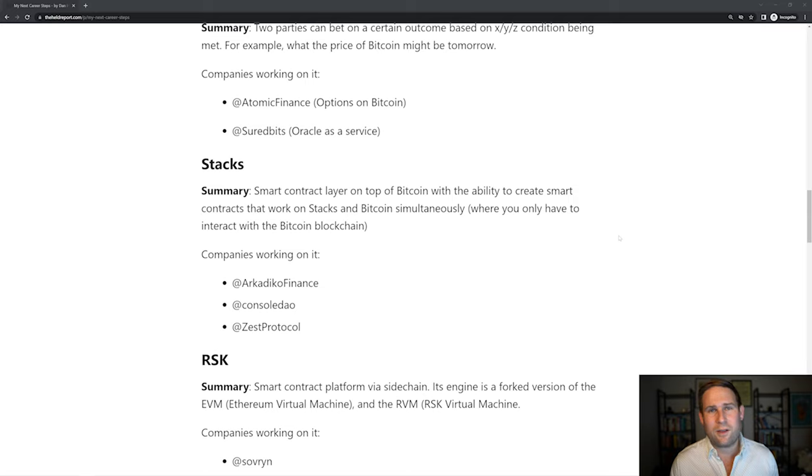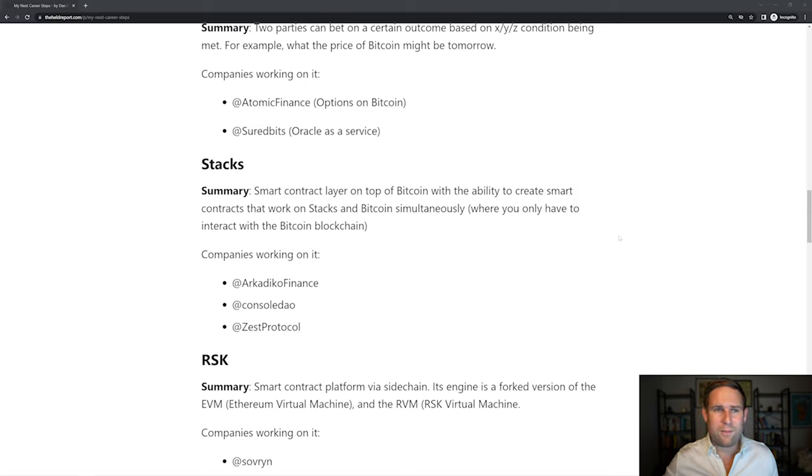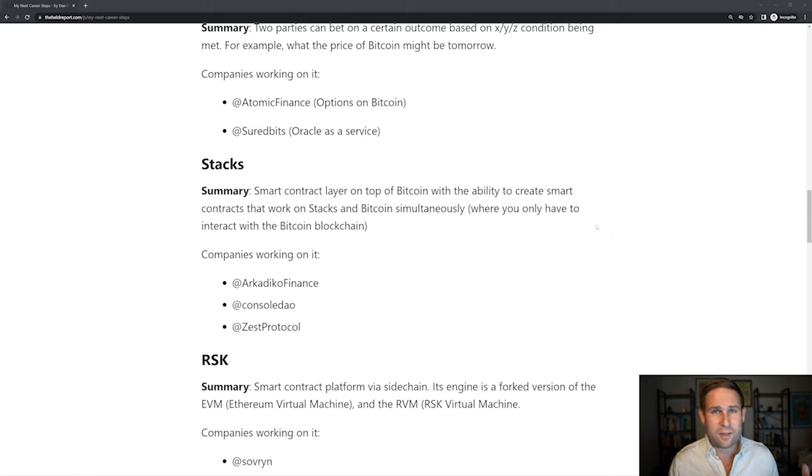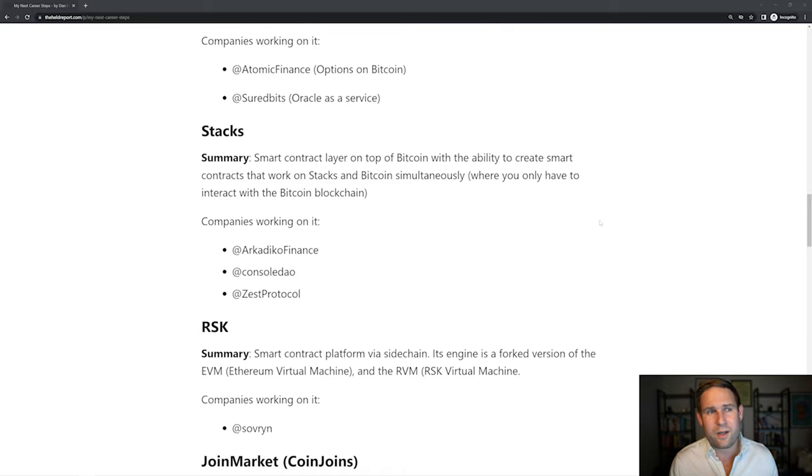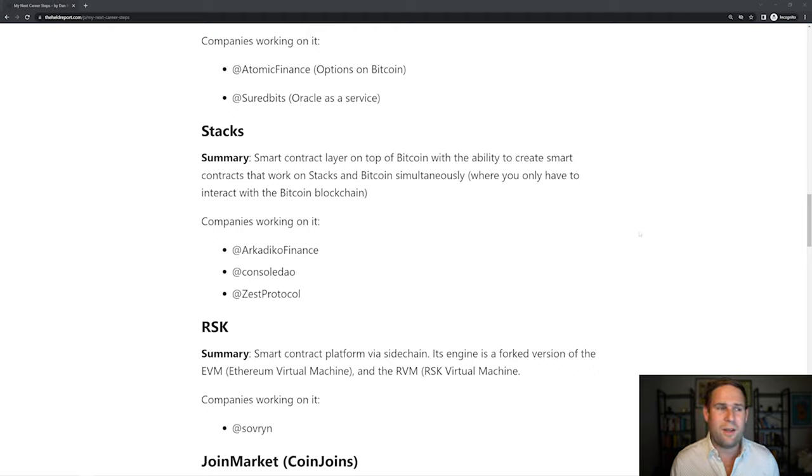Stacks, it's a smart contract layer on top of Bitcoin with the ability to do smart contracts that work on Bitcoin and Stacks simultaneously, which is really cool because the Stacks blockchain can read the Bitcoin blockchain. So companies working on it, Arcadeco, Consul, and Zest. Consul and Zest are trust machines companies.